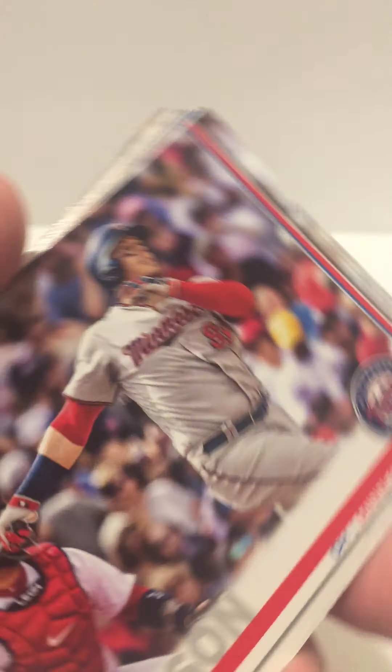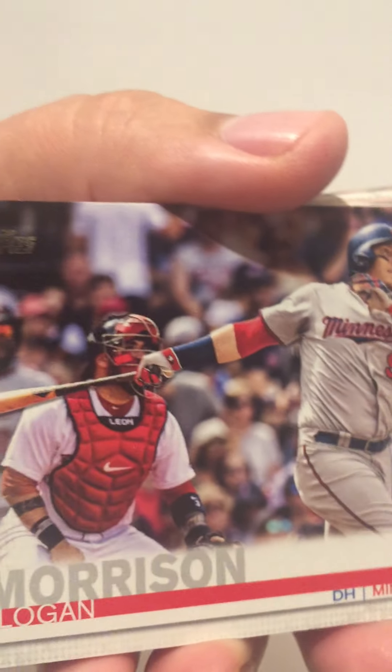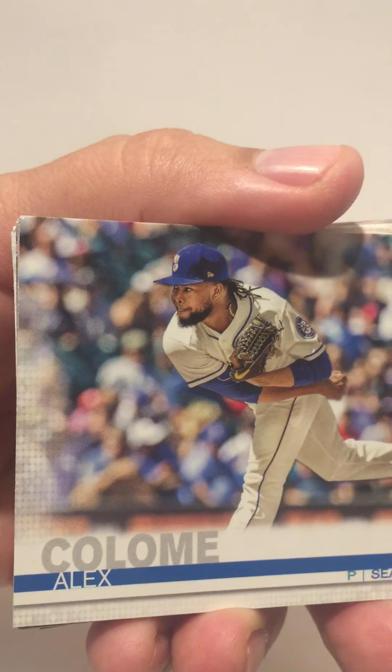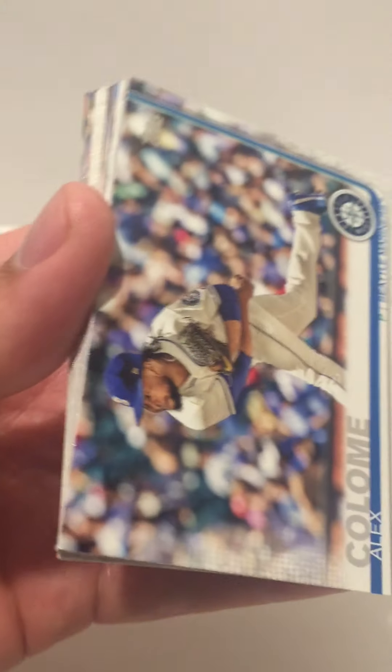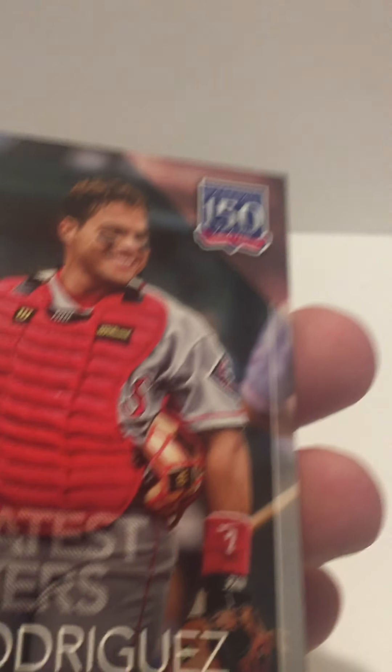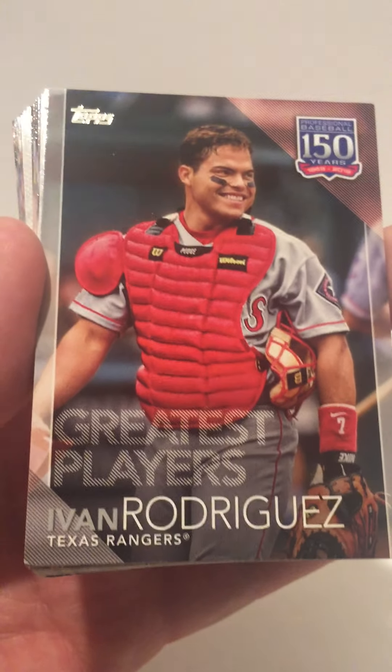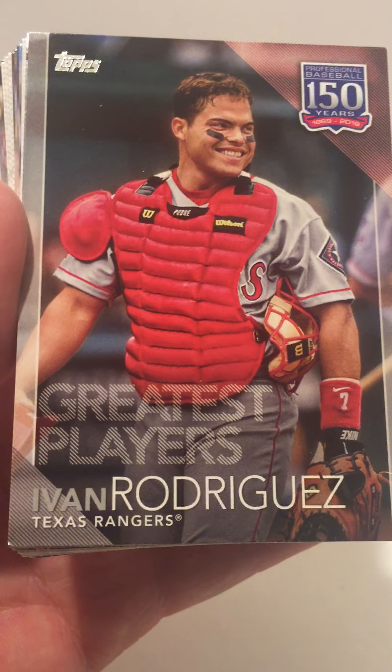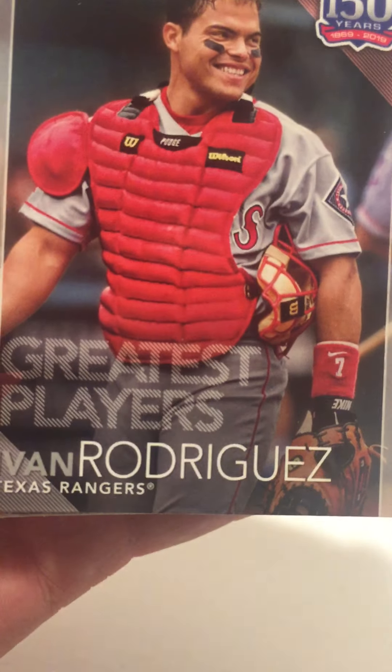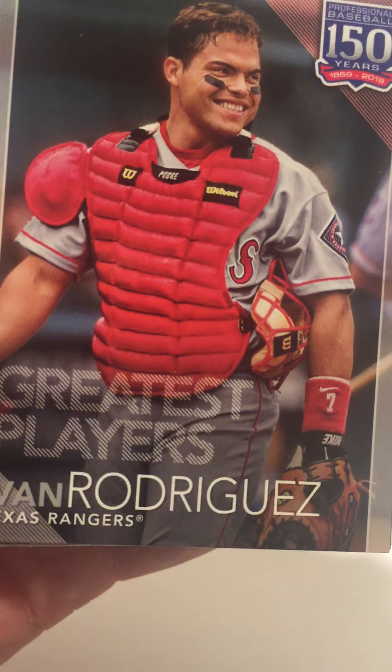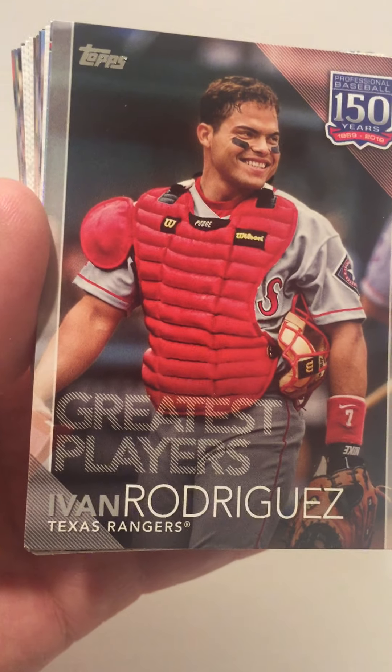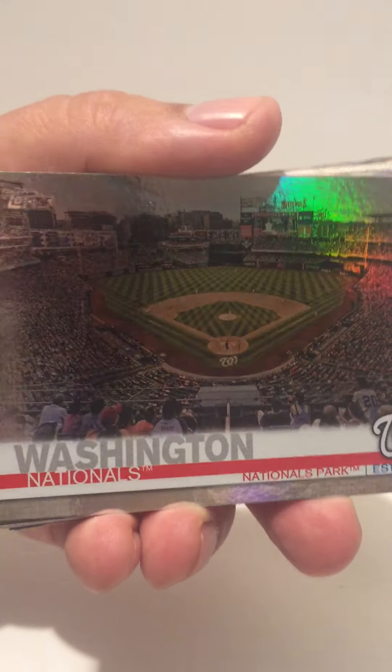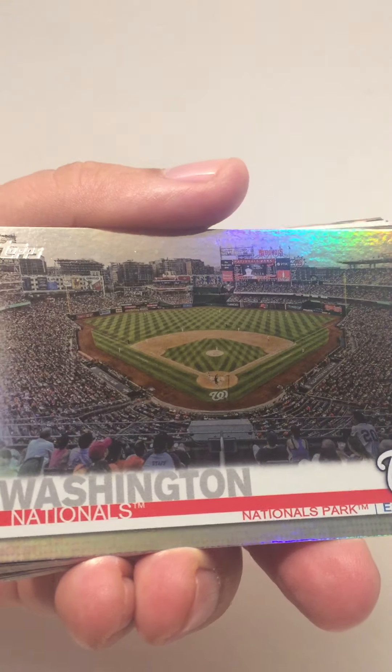Logan Morrison, Alex Colome, Yoan Rodriguez, Greatest Players 150 Years—cool looking card. Pudge, put that one aside. Washington Nationals card.